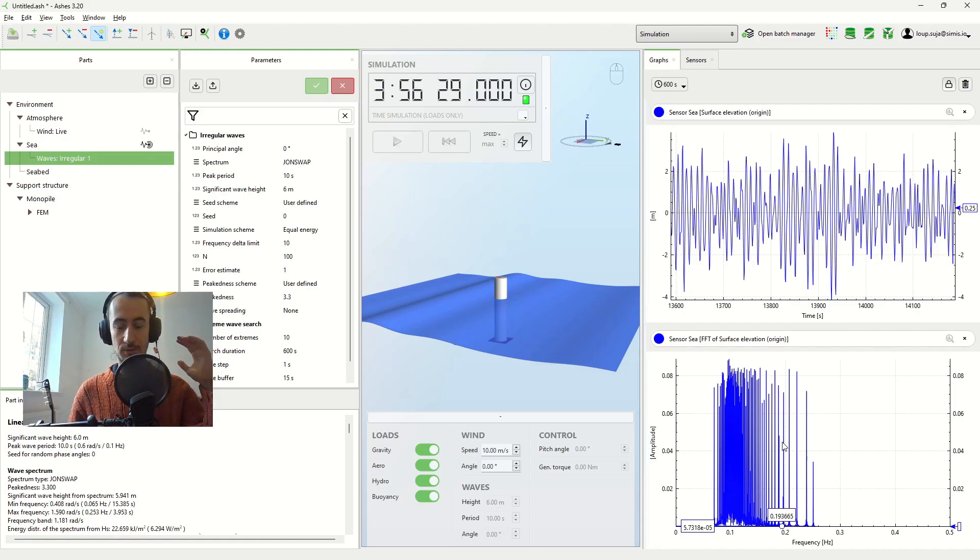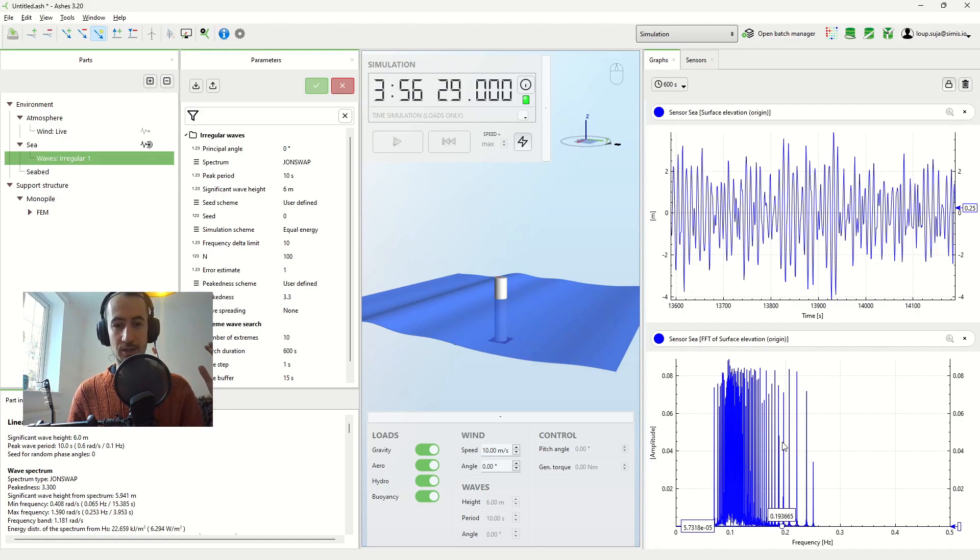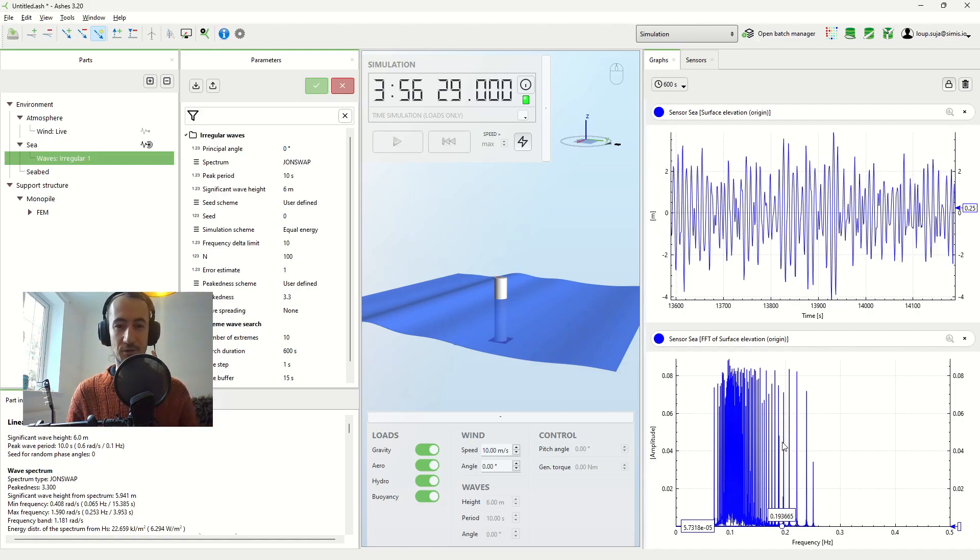You can think of it this way: because we're having a finite number of components in our wave spectrum, then after a certain time, the wave elevation is going to repeat itself.